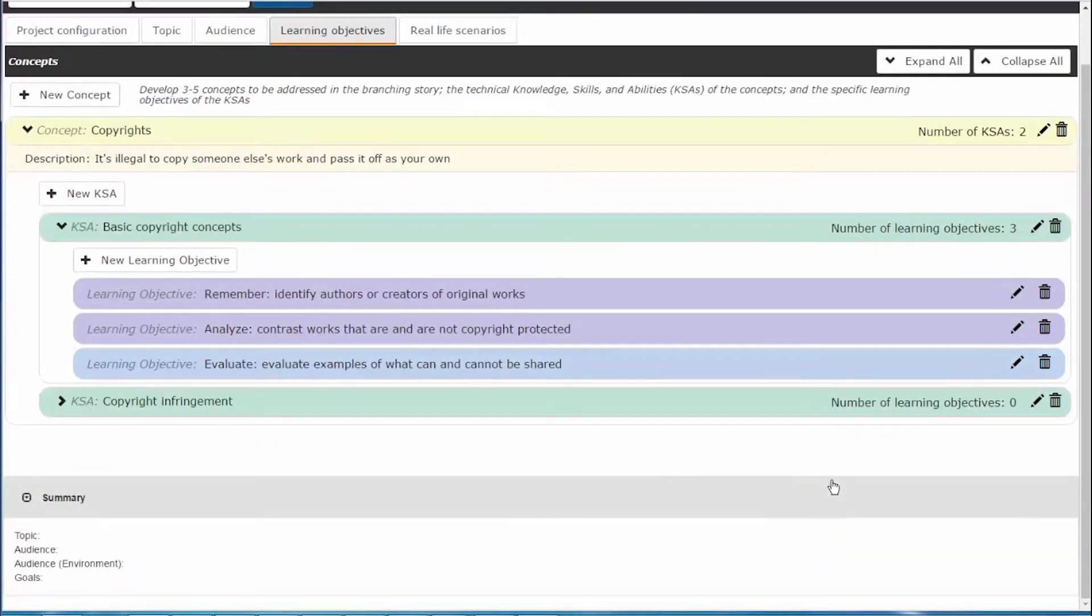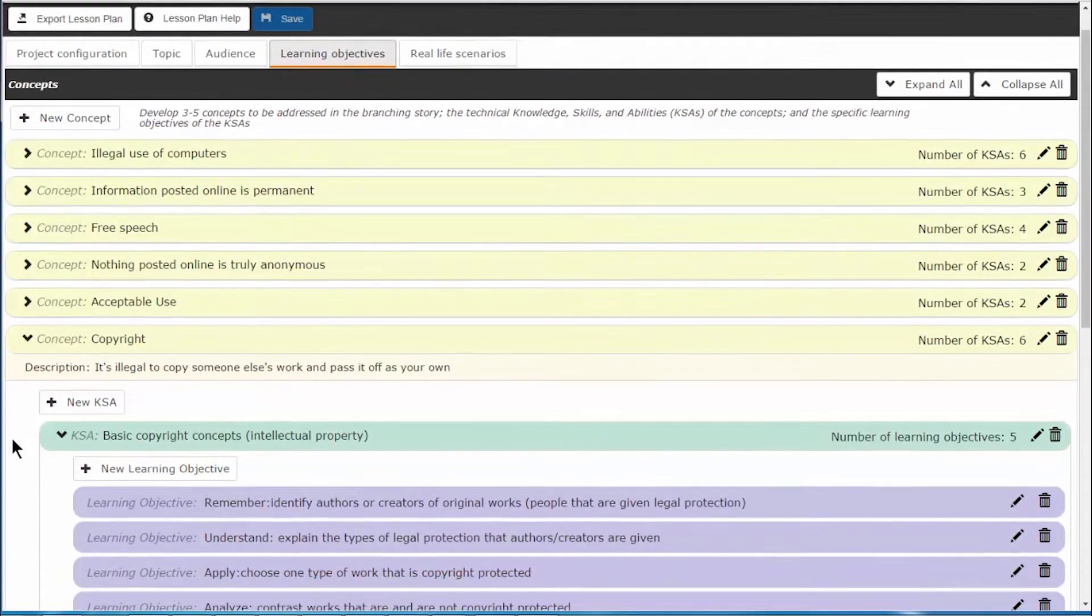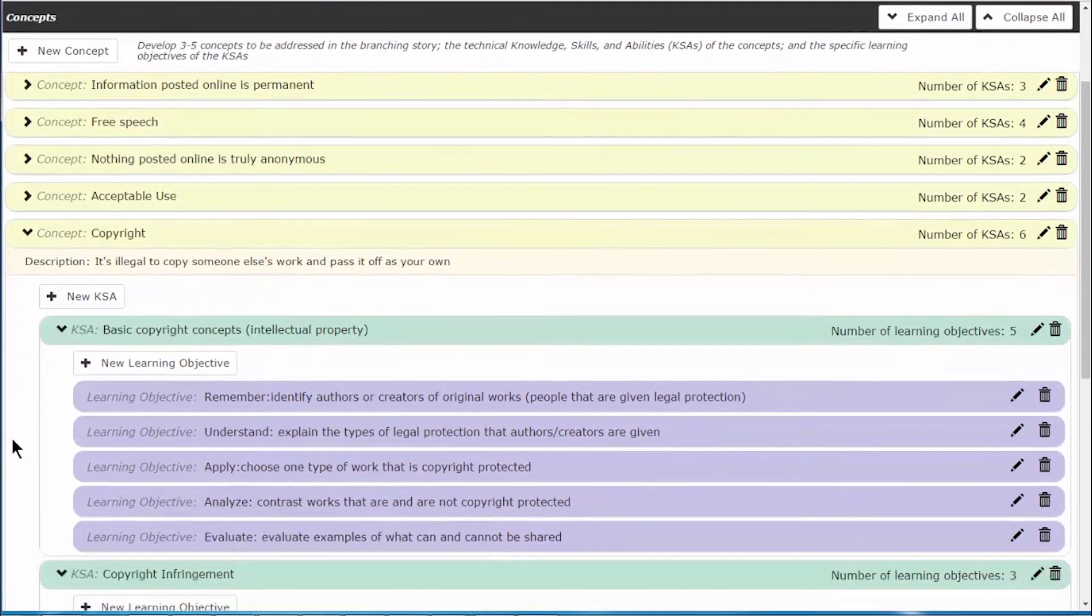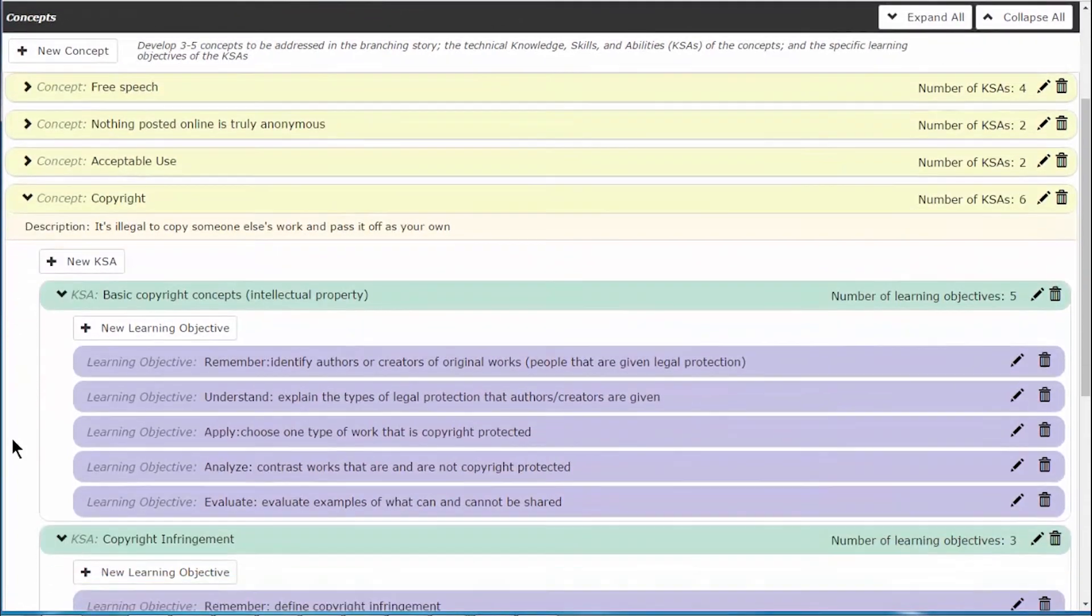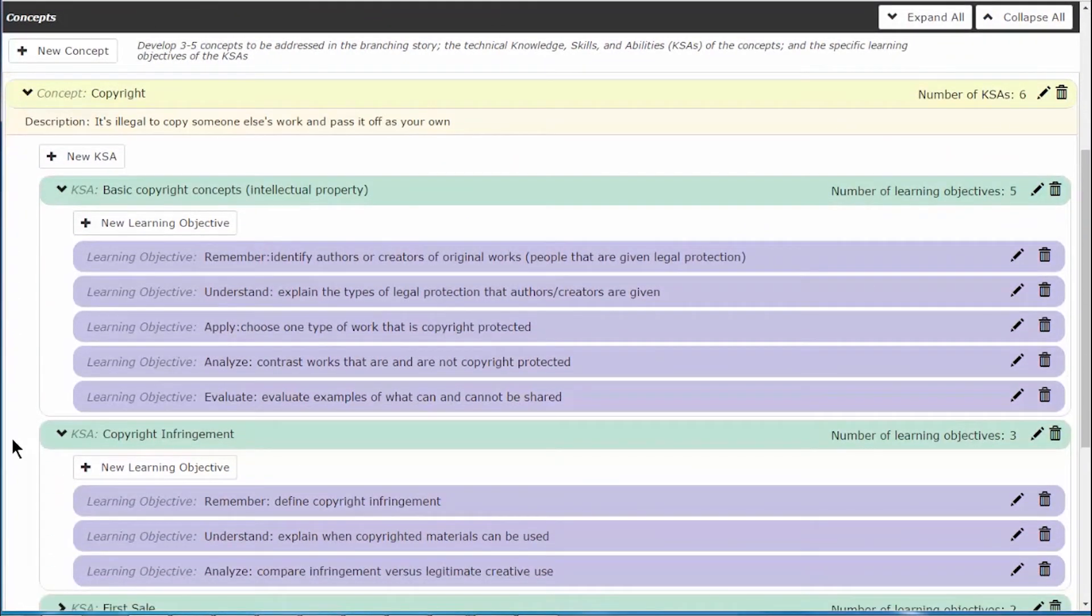We recommend developing three to five concepts each with multiple KSAs and learning objectives. This will provide enough variety in the materials covered to make an interesting, branching comic.